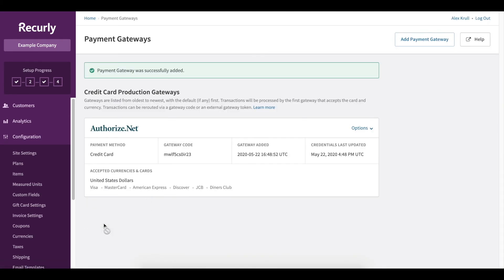You'll see that my payment gateway was successfully added. Now, keep in mind that this is a sandbox account. So this is just an example gateway that I've added.